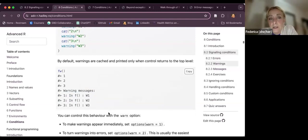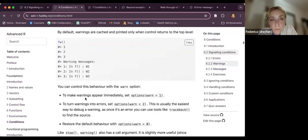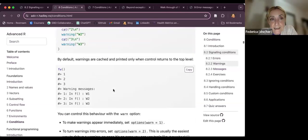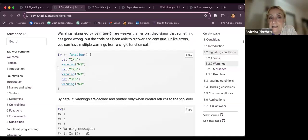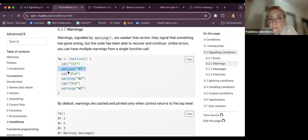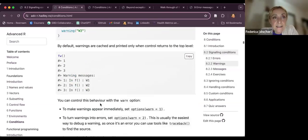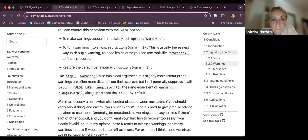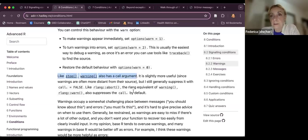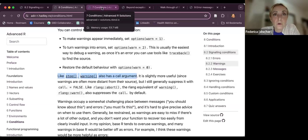Warnings are used to advise the user of some conditions that are not exactly met, but they are not errors. You can set them inside a function the same way as the `stop` function. There is more detail further in the chapter — but let's move into the exercises to see a couple of examples.